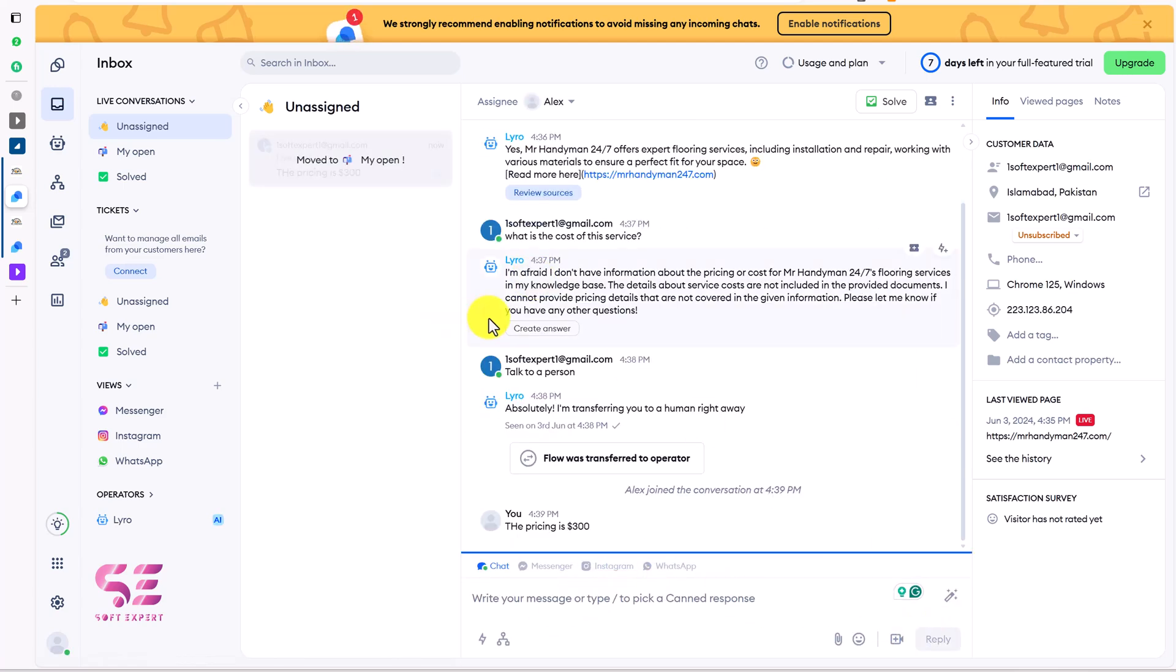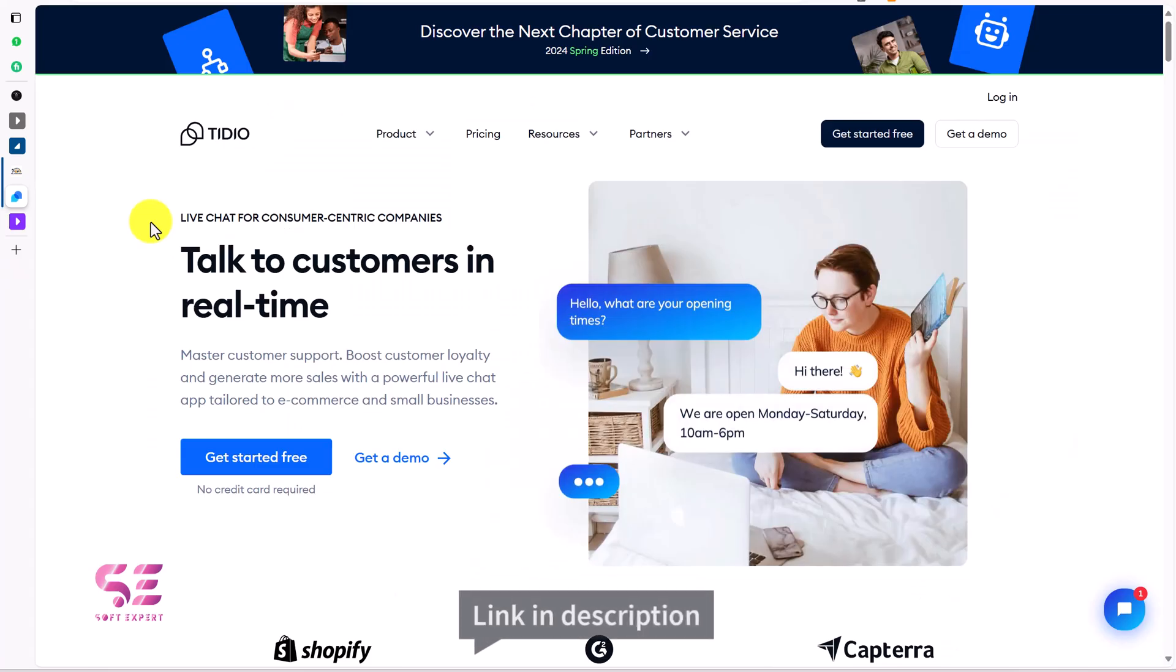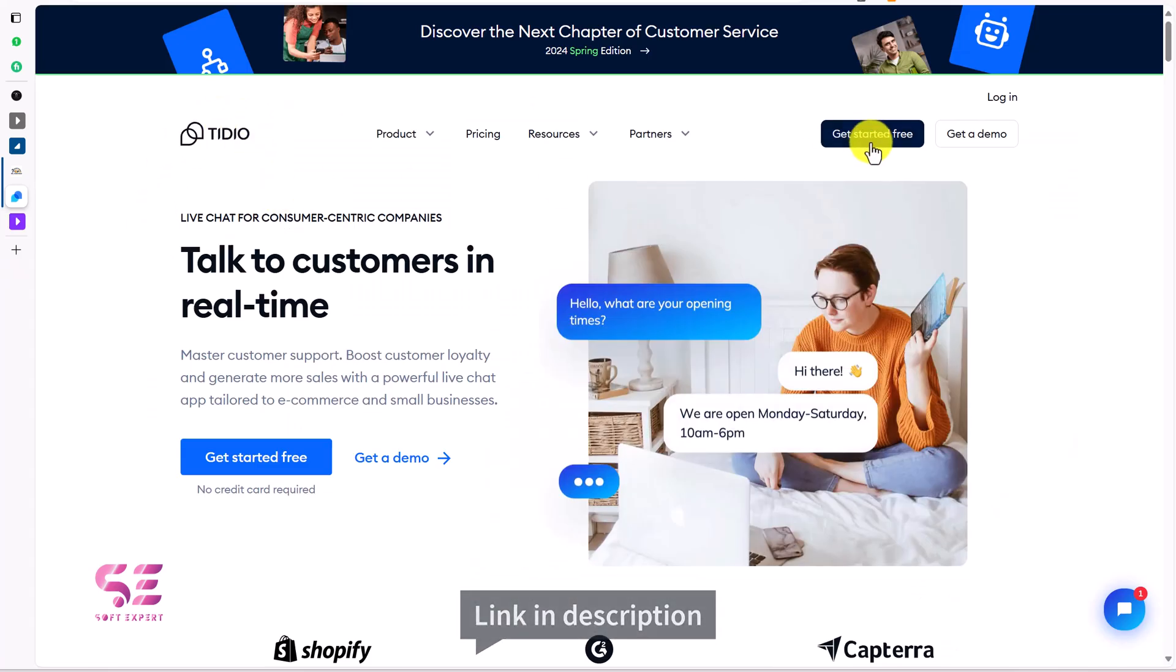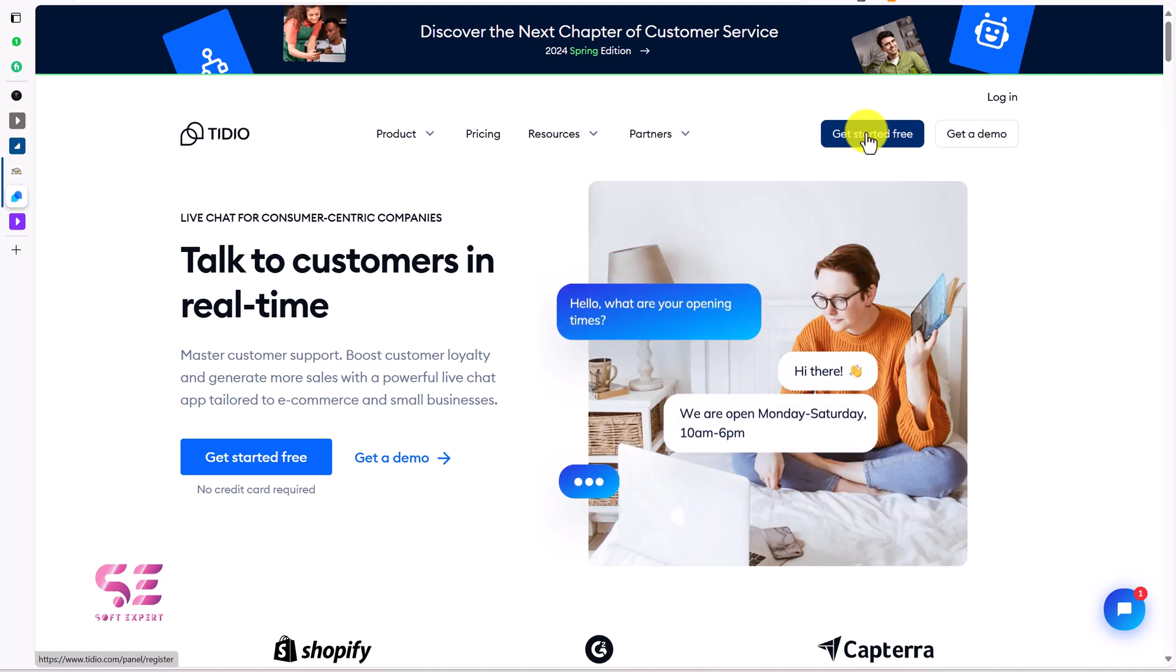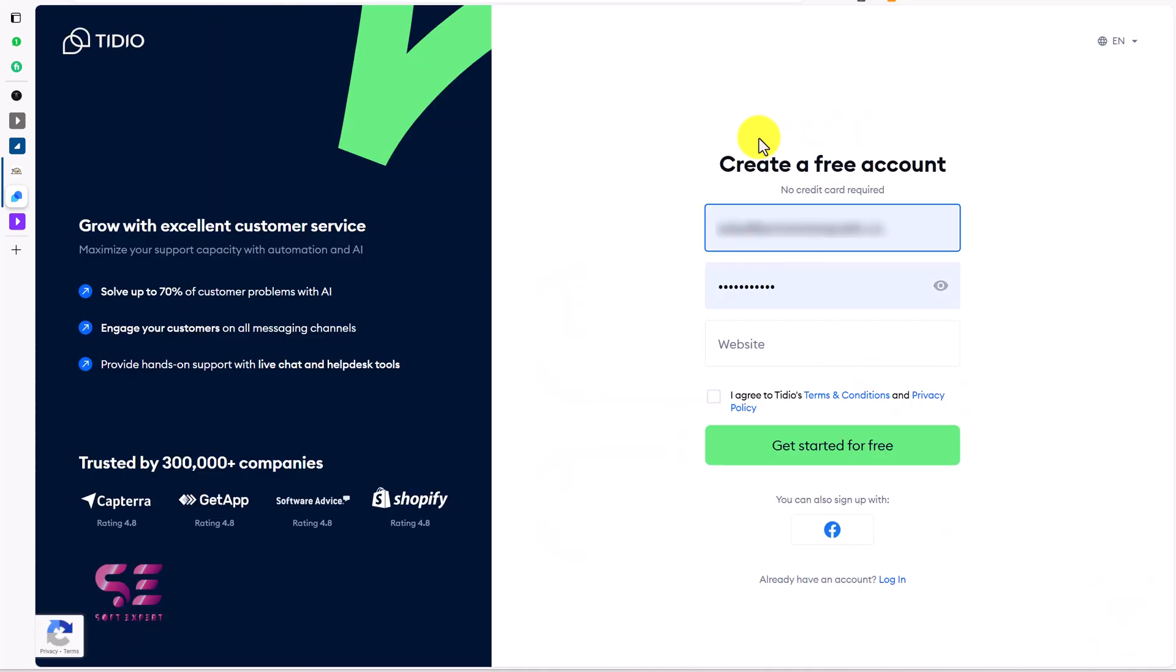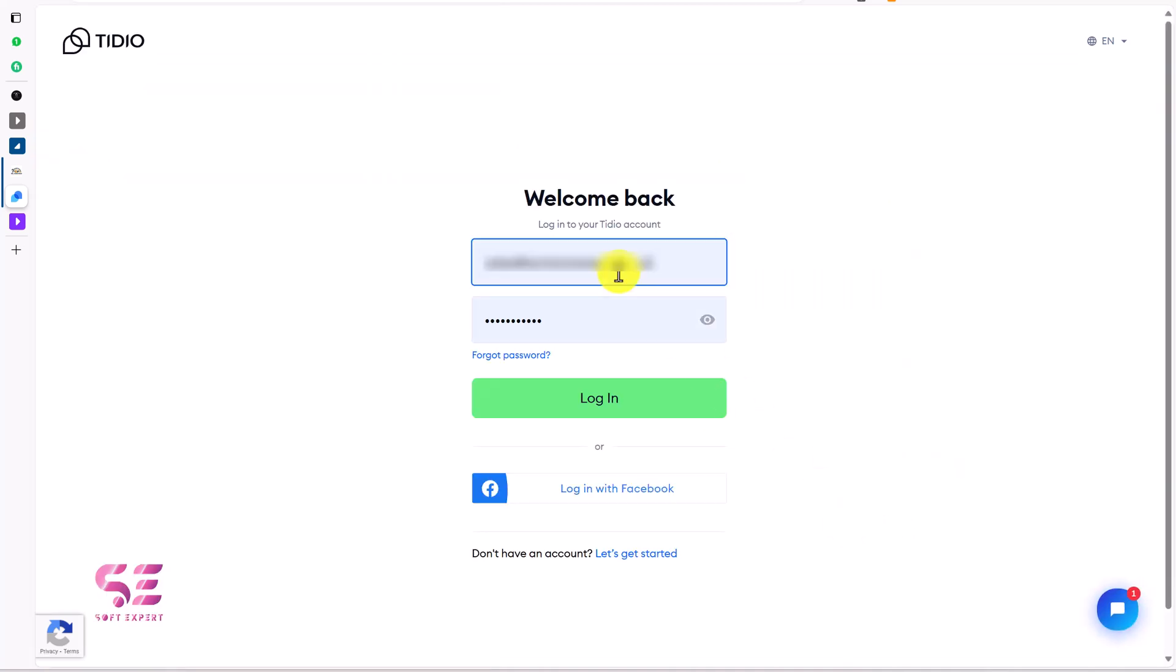First of all, just click the link in the description which will take you to this page. This is the TidIO official page, and here you can just click on get started for free. It will take you to the sign up page where you can create a free account. I already have one so I will go to login and I will login to my account.